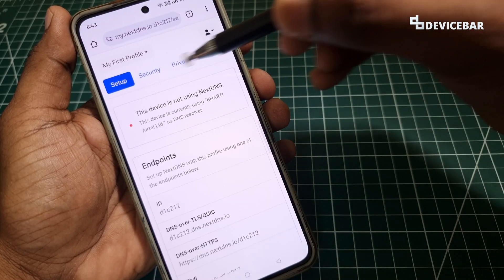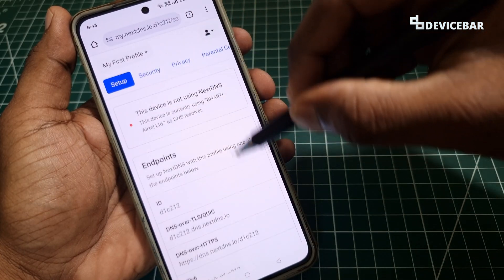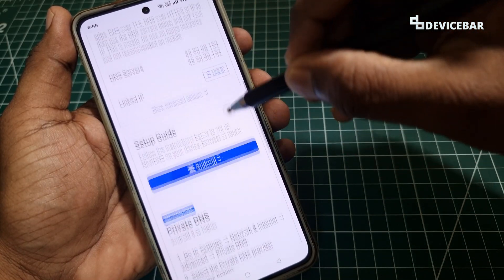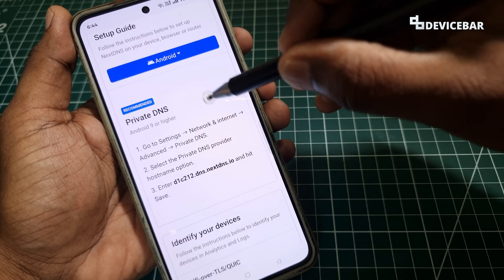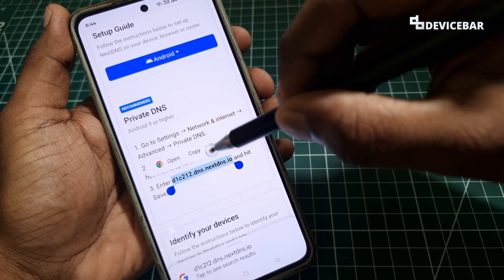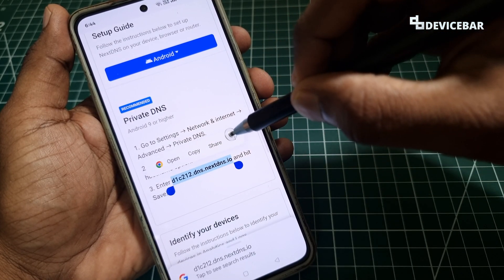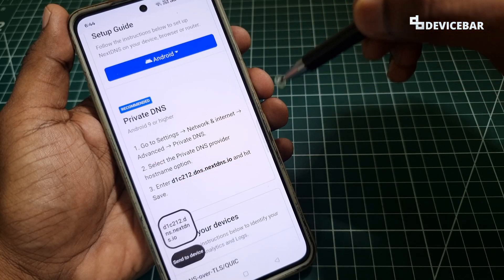We can go to the setup option here and scroll down a bit, and we will have the private DNS option. We can copy this and keep it ready.